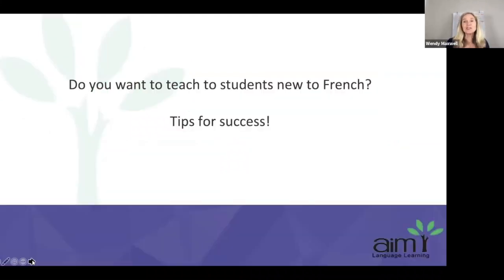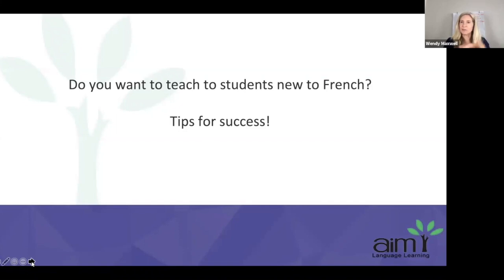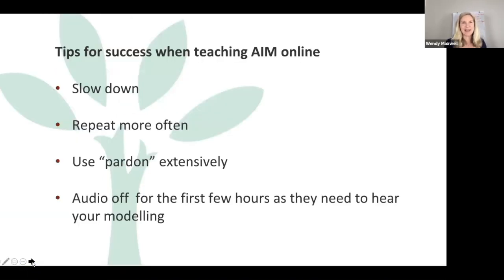If you are teaching students new to French — the majority of students I had in my group — I never met my group physically. Some were in Texas, one in North Carolina, several in Ontario, some in BC, and some in Alberta. They were all over the place. I'll never meet them in person, which was the first time I've ever experienced that. But there are ways to connect with students even online. Here are some tips for success in that area.